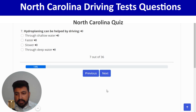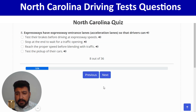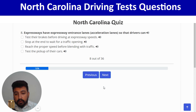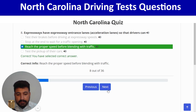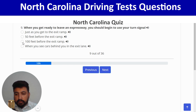Expressways have acceleration lanes so that drivers can reach the proper speed before blending with traffic — third option. Correct, and next. When you get ready to leave an expressway, you should begin to use your turn signal 100 feet before the exit ramp — the third option. Correct, and next.